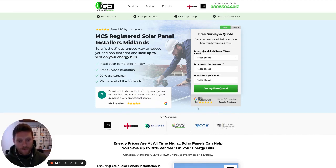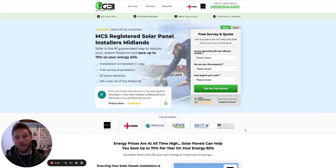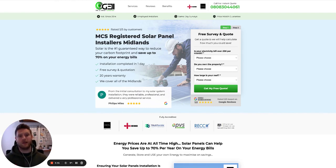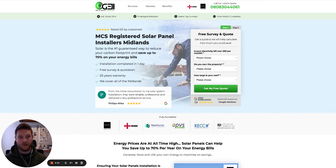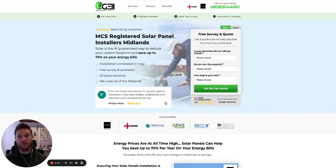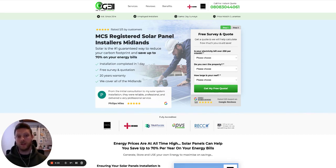We also include a star rating at the top showing they are rated five out of five by customers, and we have a testimonial right there in the hero as well. We then further emphasize that right below the form, and we've got all the accreditation badges right below the hero section too. This works really well because when people are trying to select a solar company in the home improvement space, the main questions they have are: how much is it going to cost, and can I trust this company? The faster we answer that trust question — showing we have accreditation and reviews — the quicker they are to complete the action we want, which is getting a free survey and quote.